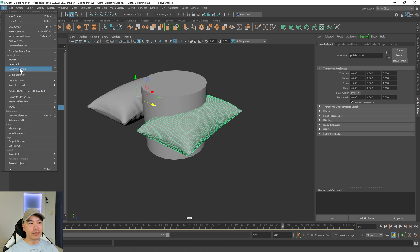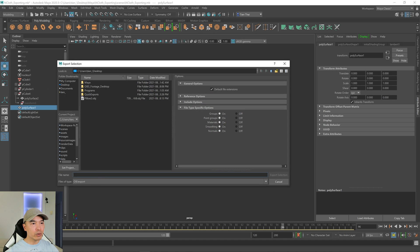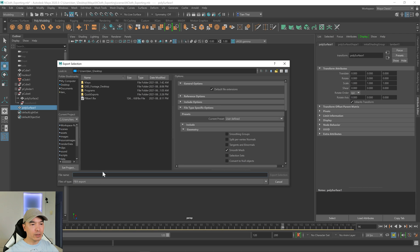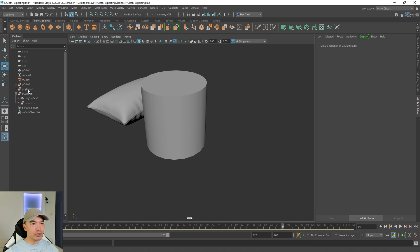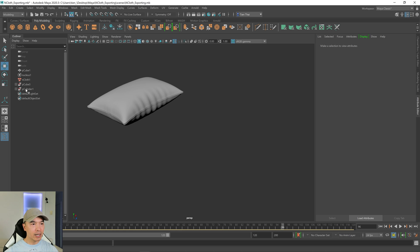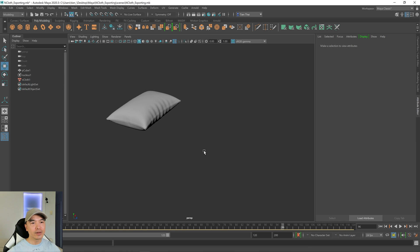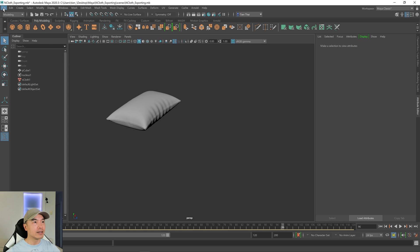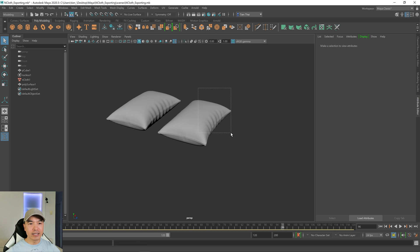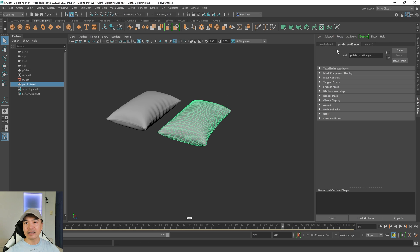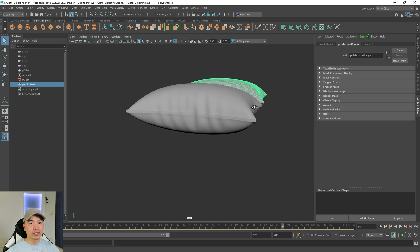Now I'm going to select this object, go to file, export selection, and export it as an FBX — we'll call it pillow three. We exported, so let's delete this one, and we don't really need this cylinder group or transform history, so I'll delete those objects. Now let's try and import that pillow: file, import, looking for pillow three FBX — and you can see it looks exactly like the original object and has a very clean history. So that's awesome.